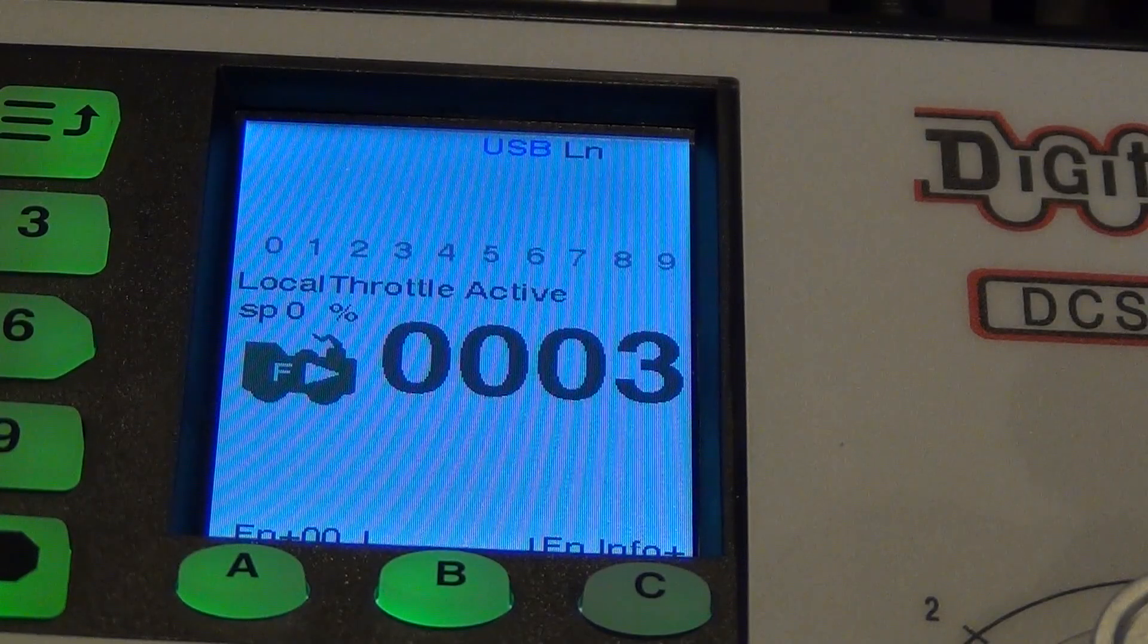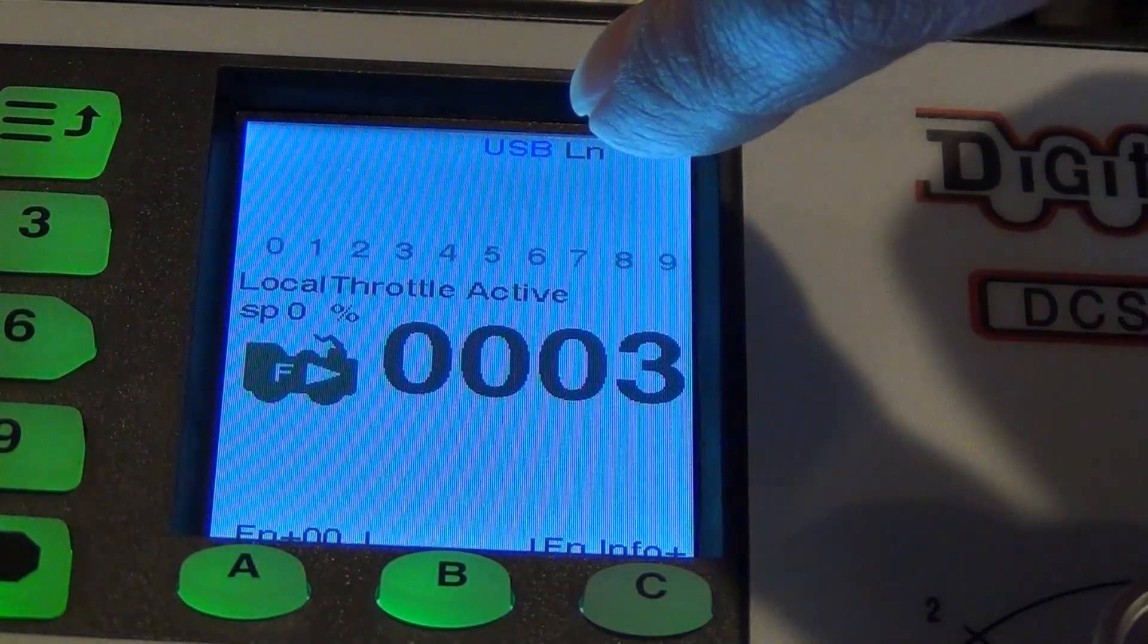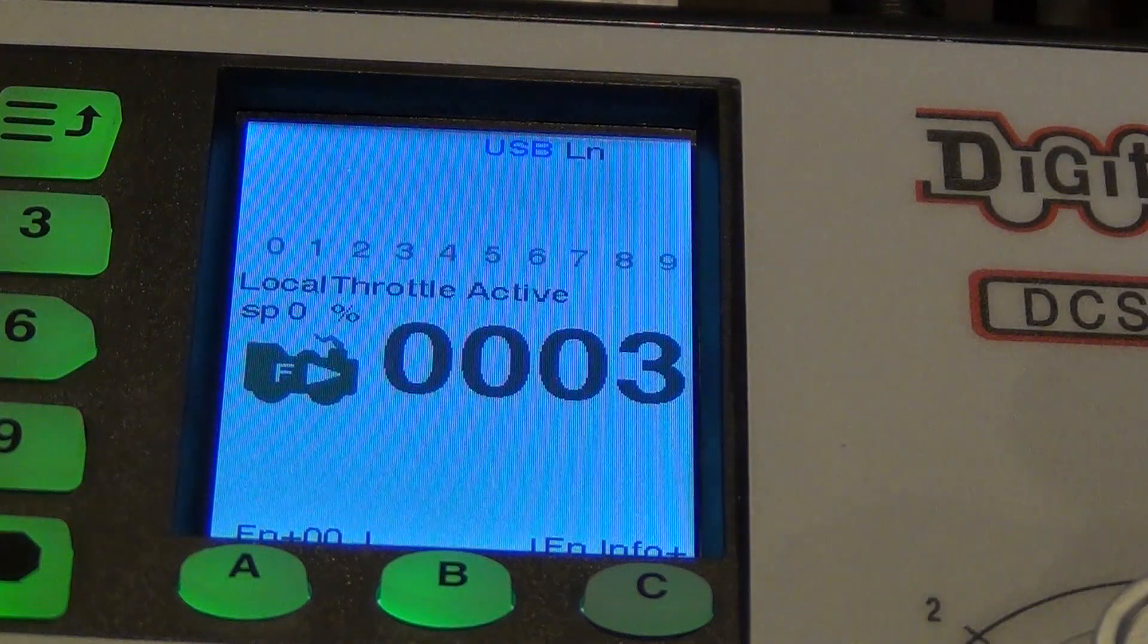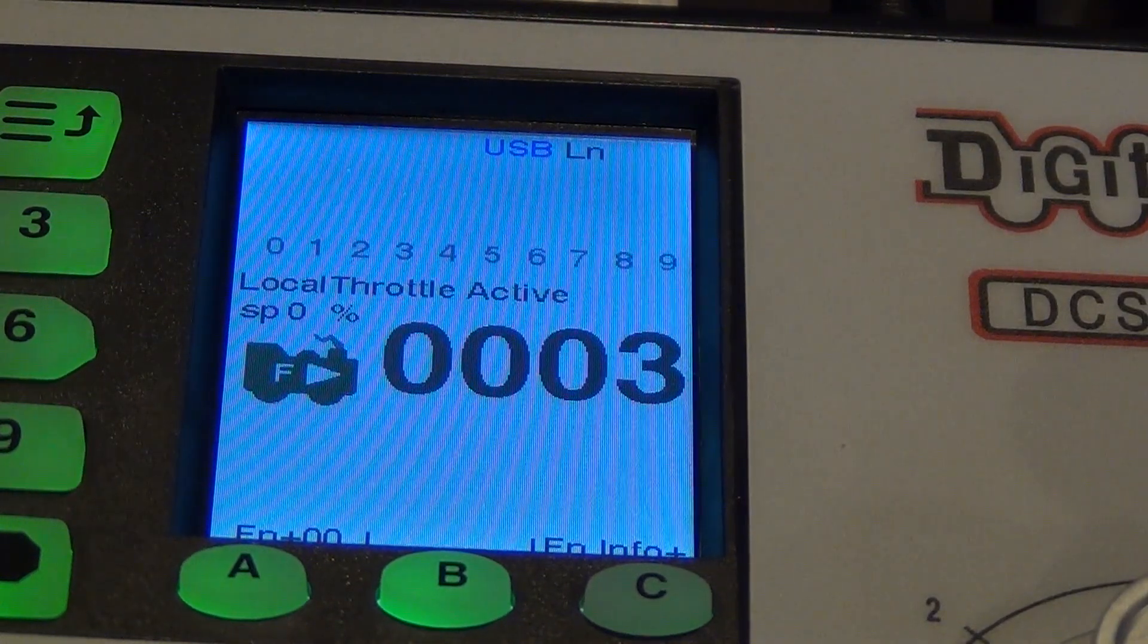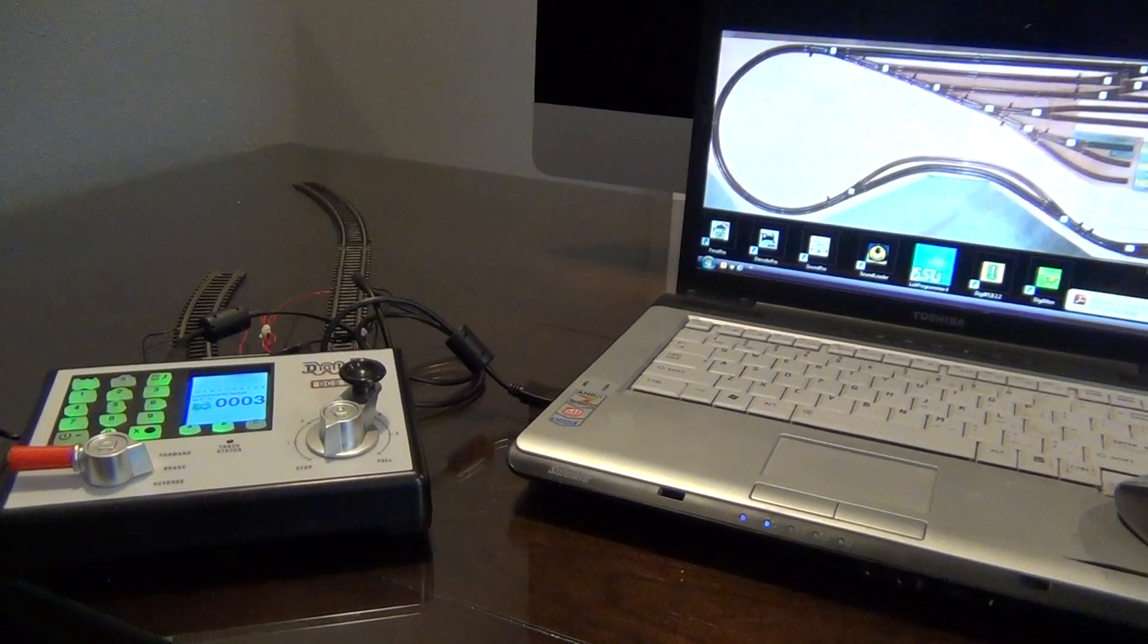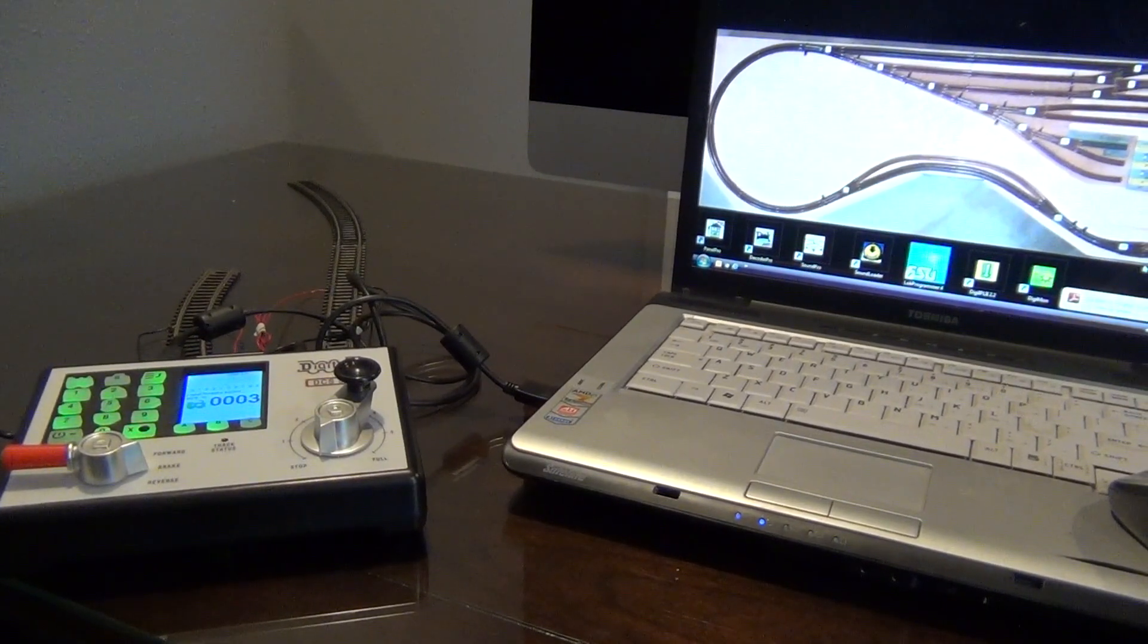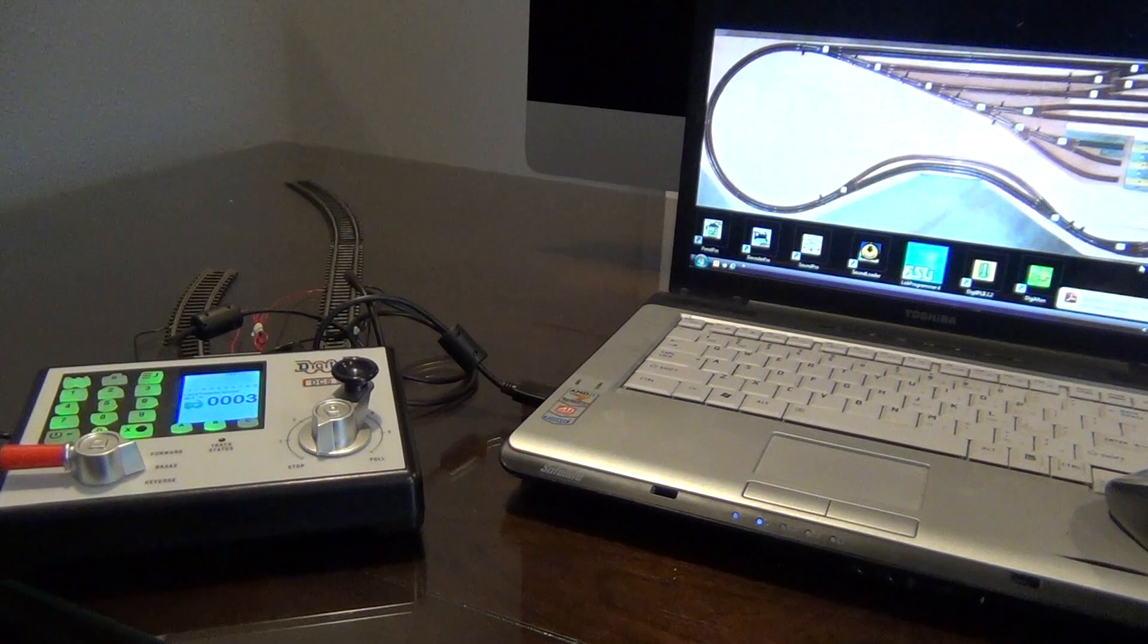When you have successfully connected it, you can see there's an actual USB indicator on the display screen of the DCS-52. Okay, now that we're successfully set up here, I'm just going to talk briefly about this F9 issue.